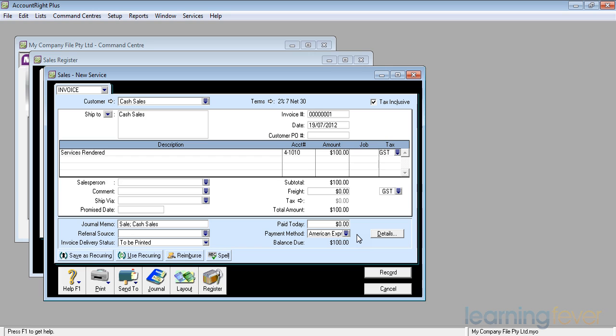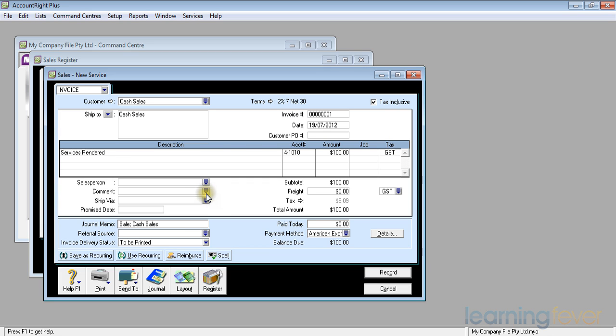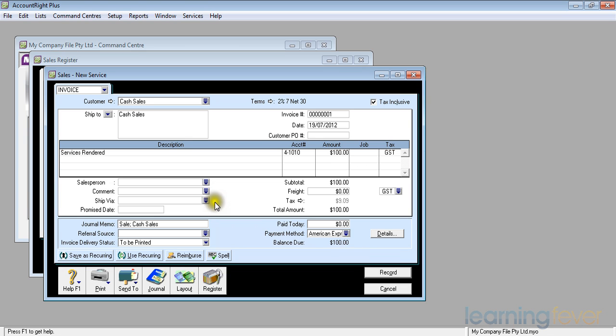I also have the ability to record which salesperson did this particular job. I can add my own comments or use one of the ones that's already supplied such as final sale, happy holidays, thank you, we appreciate your business. Anything you wish to use to personalize the invoices.